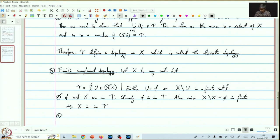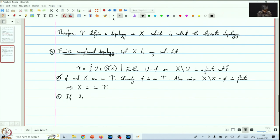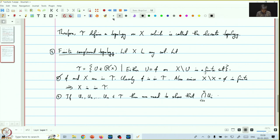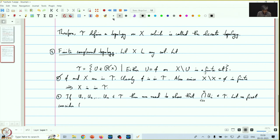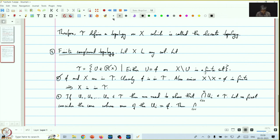The second condition: if u1, u2, up to un are elements in tau, then we need to show that the intersection of these u_i's is also in tau. Let us first consider the case where one of the u_i's is empty. In this case, the intersection is empty and so is in tau.